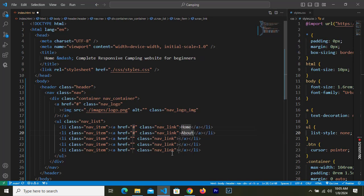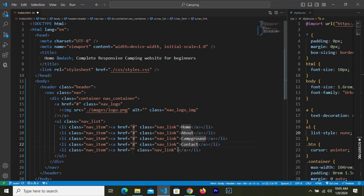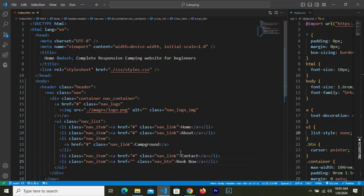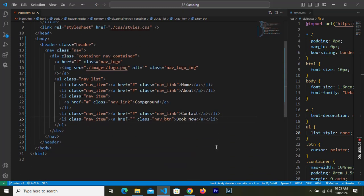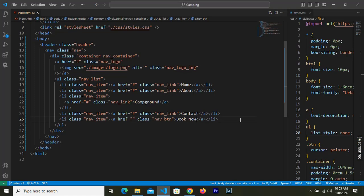The remaining nav links are Campground and Contact. The last item will not be a nav link but a nav button, with the text 'Book Now'. That's all for our nav bar HTML.